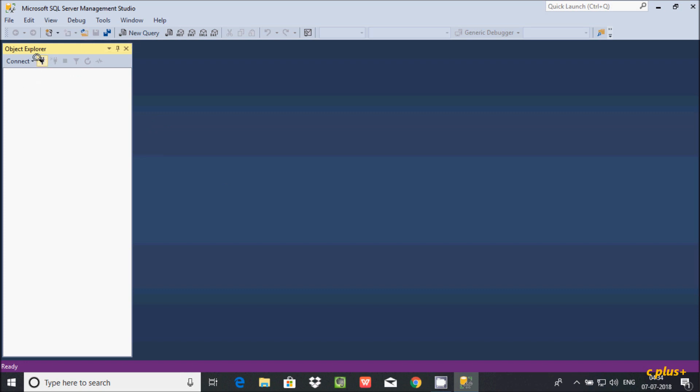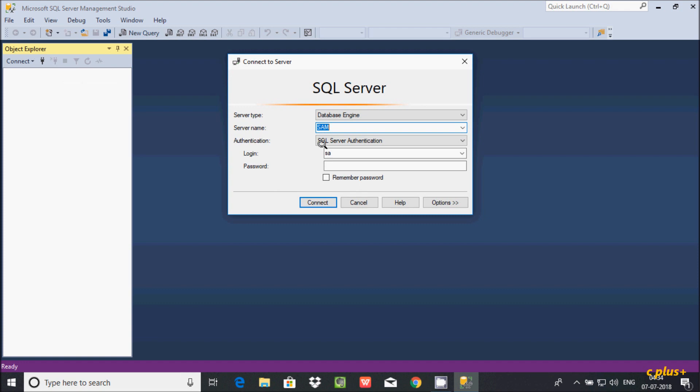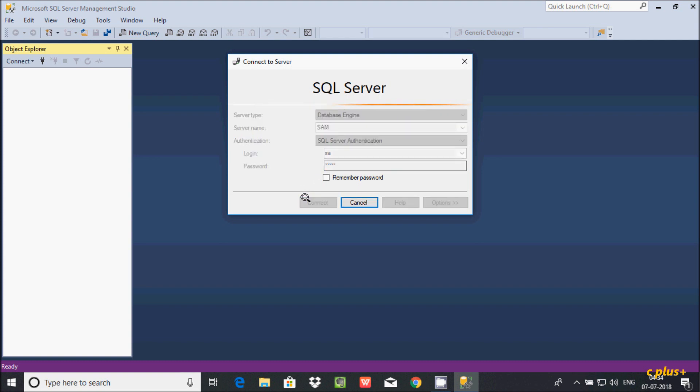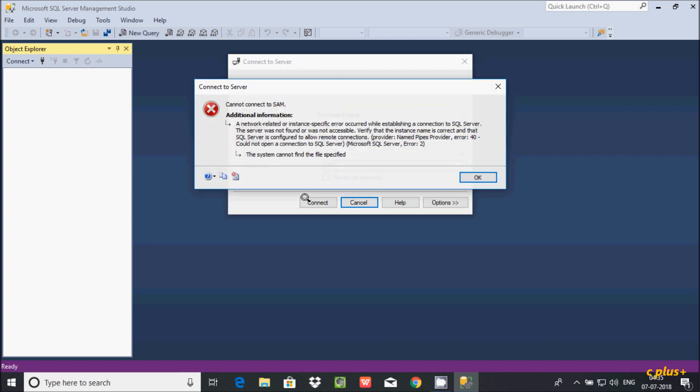So let's click on Connect and keep the password. Let's click on Connect.